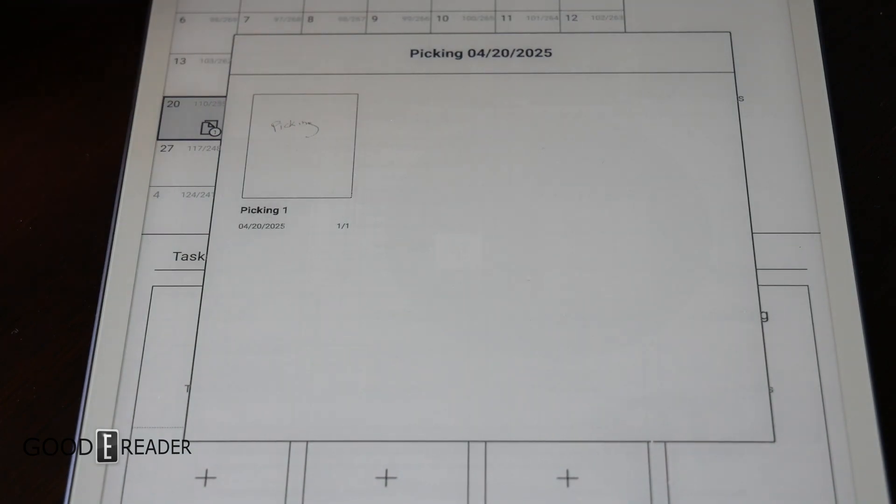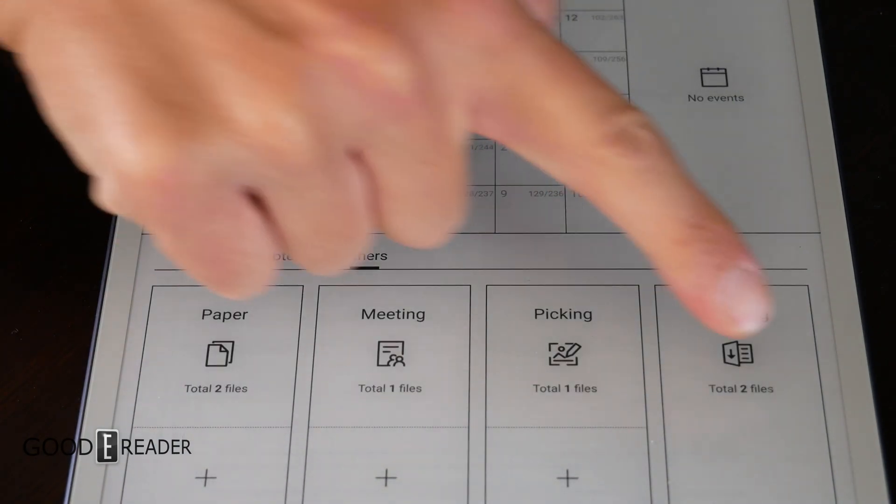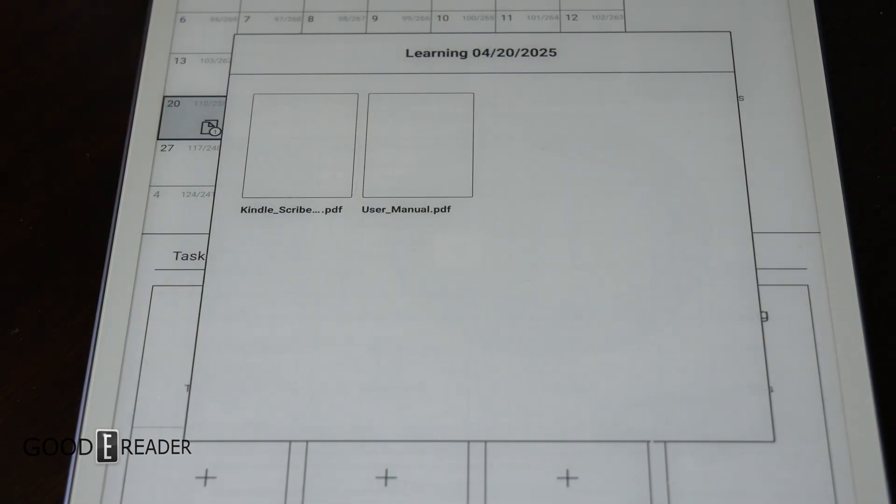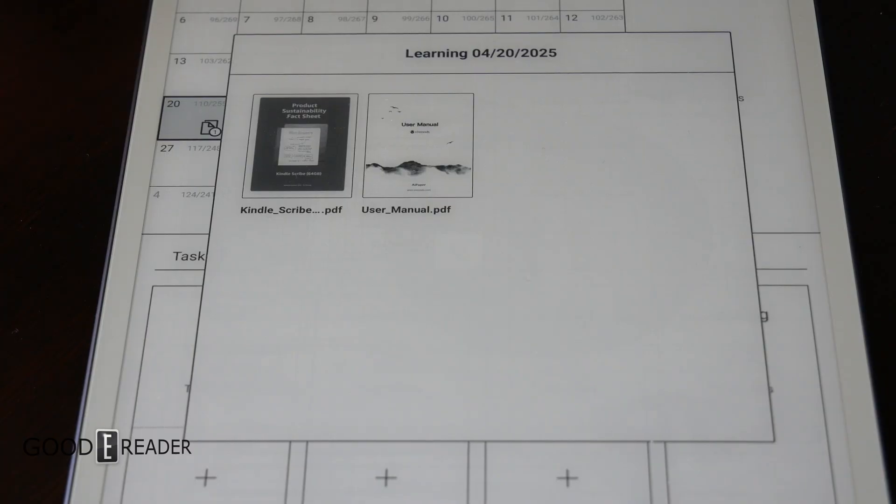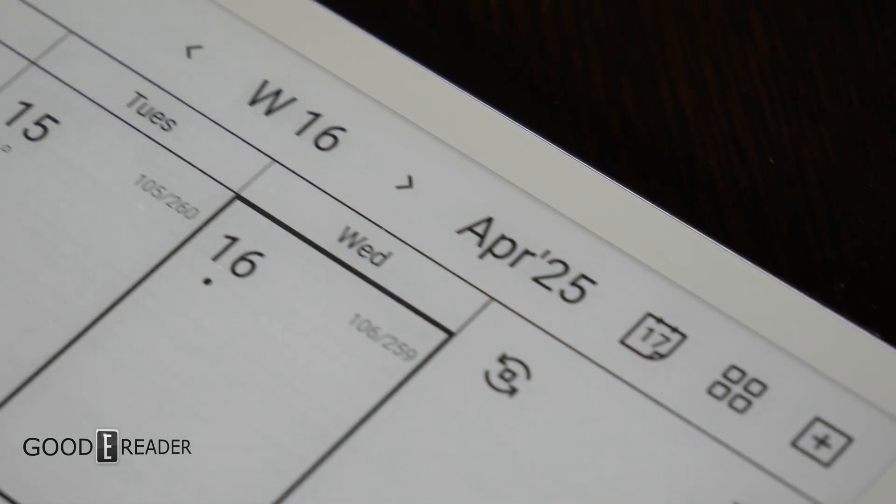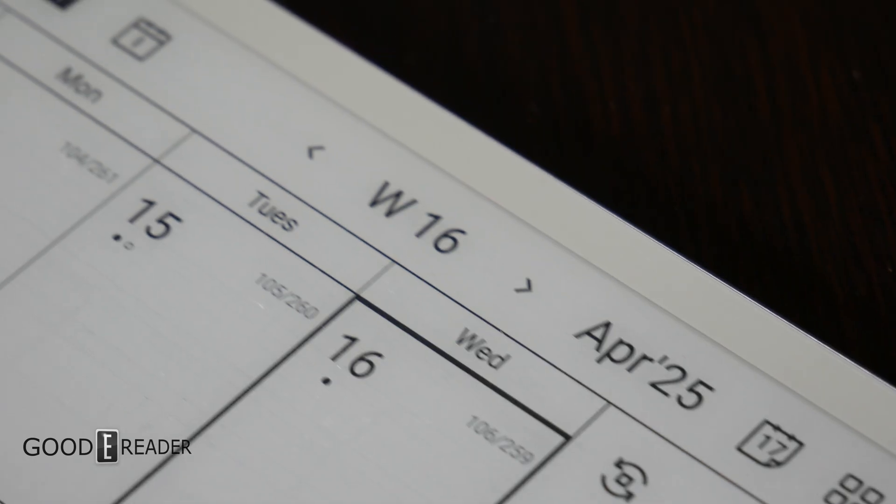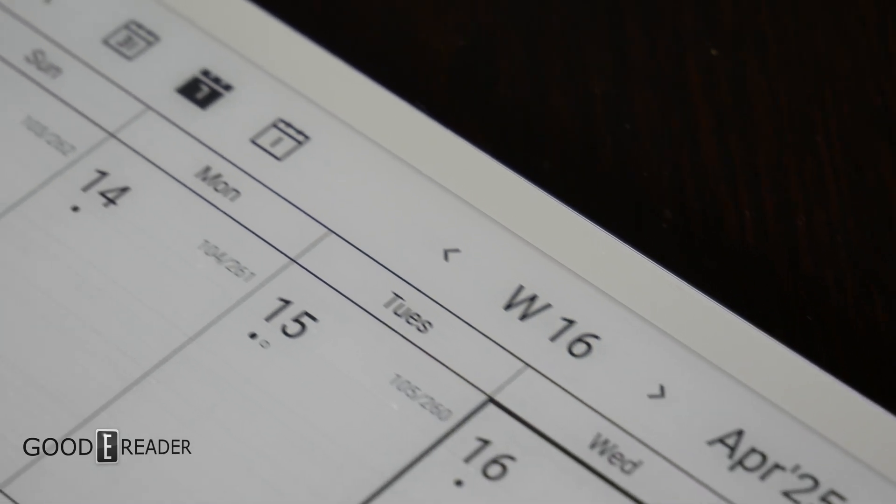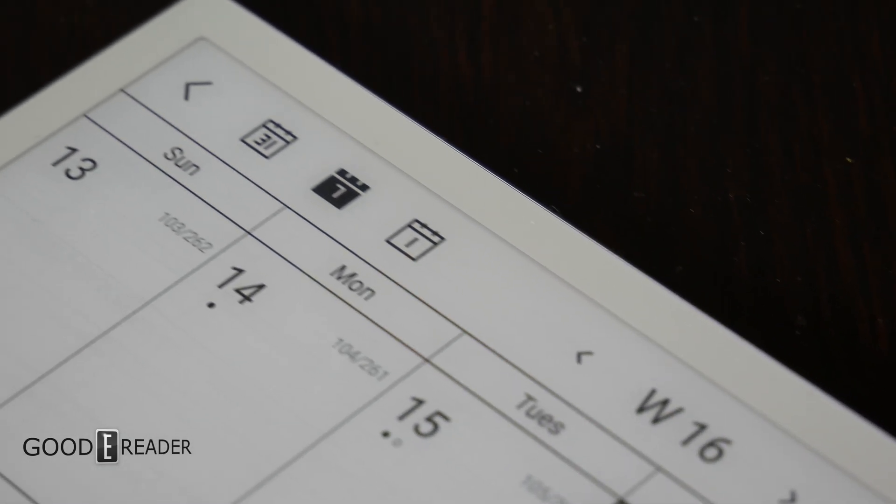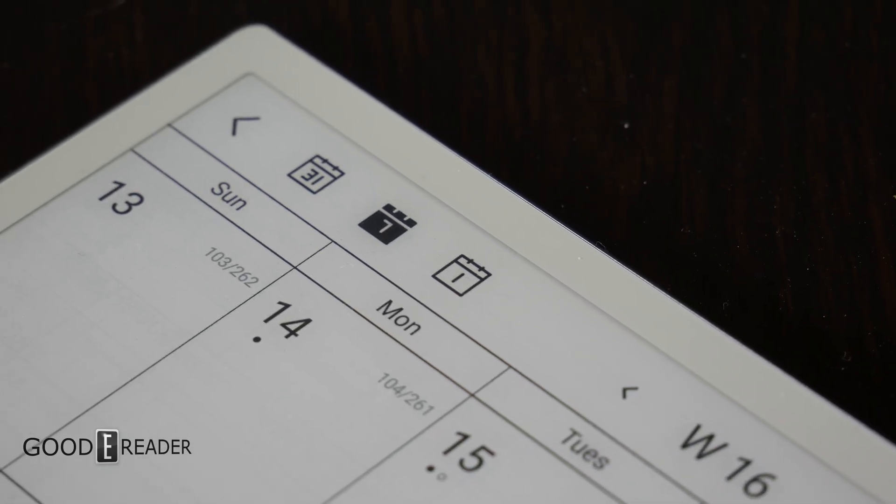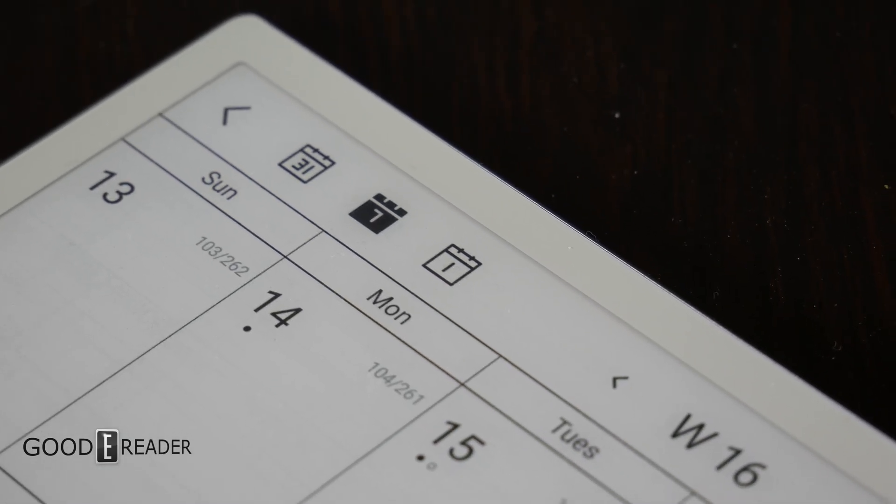They also have calendar integration for synced schedules, so if you have Google or Microsoft Outlook, all of your alerts on those platforms will show up on your VWoods. Anyways, on to the change log.